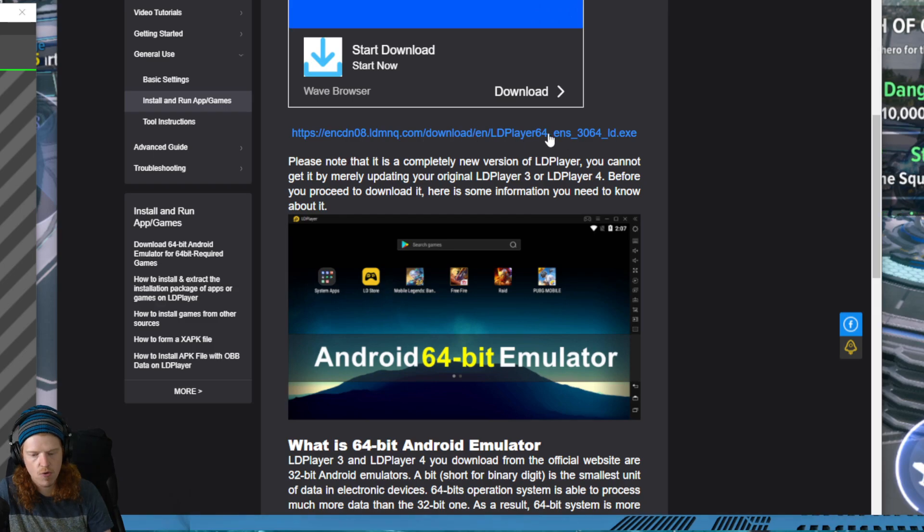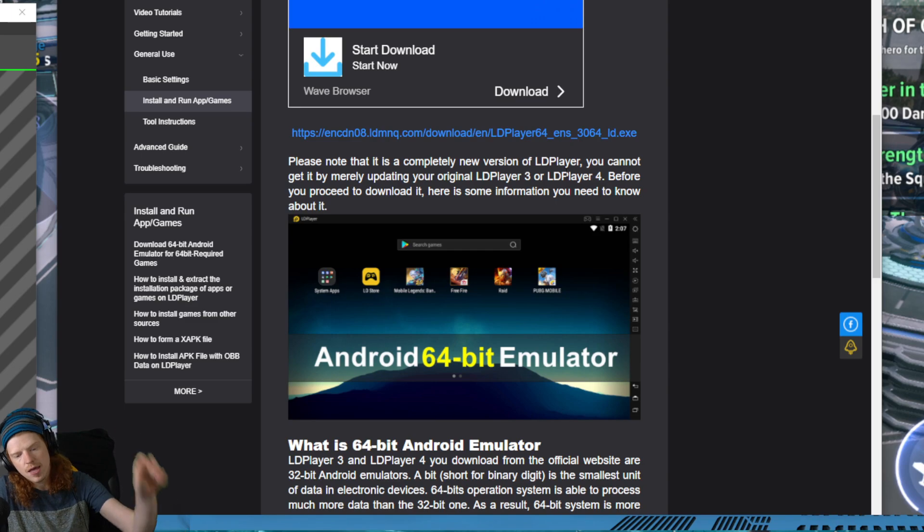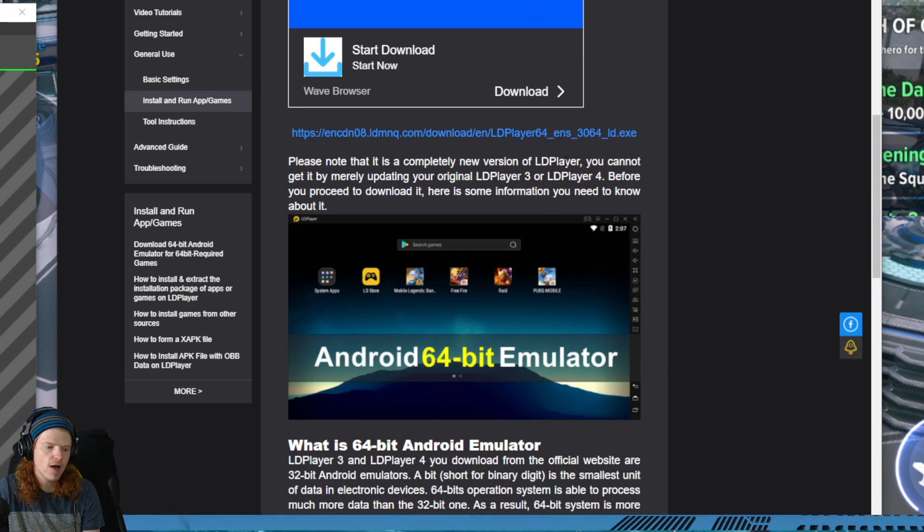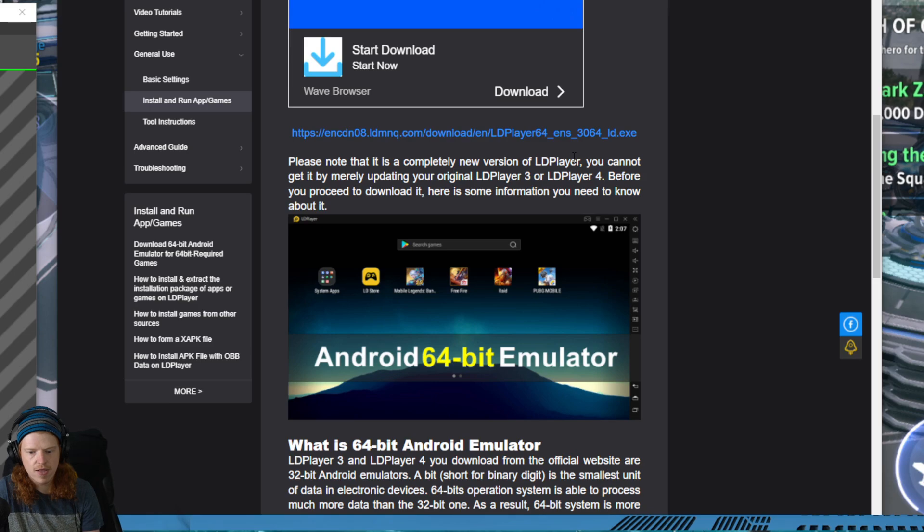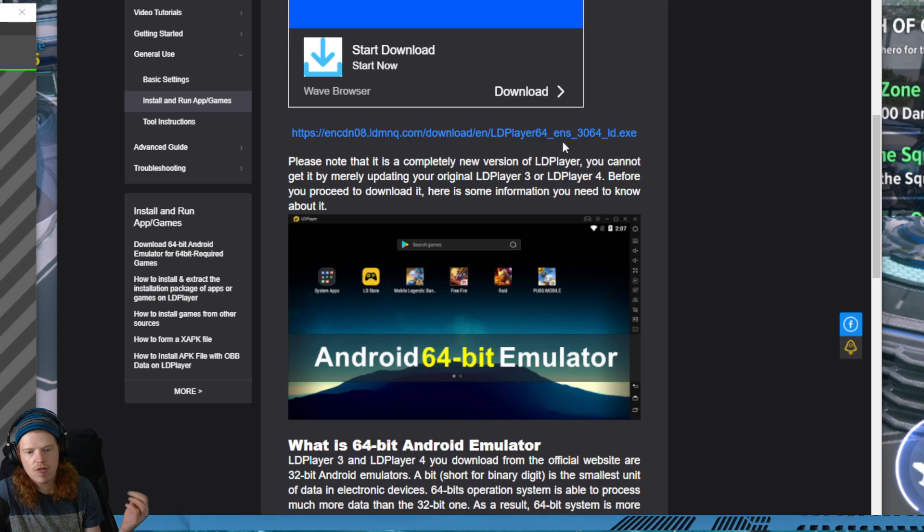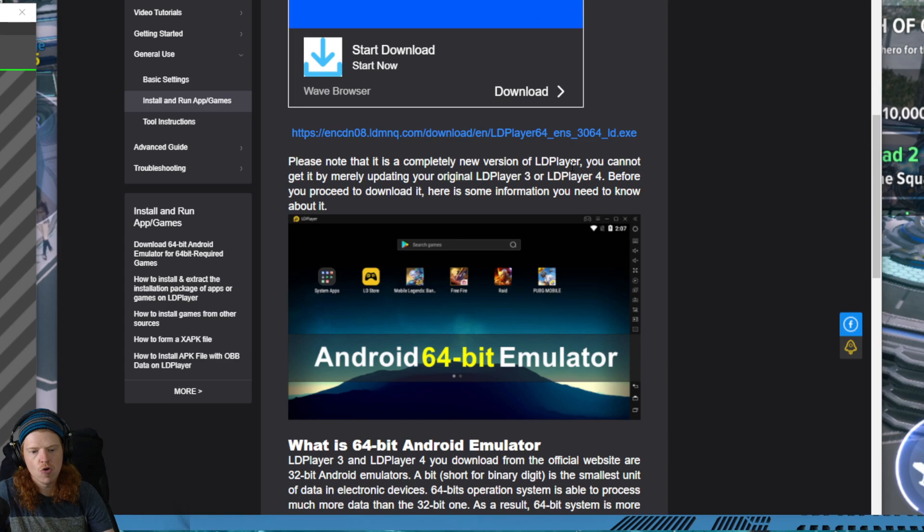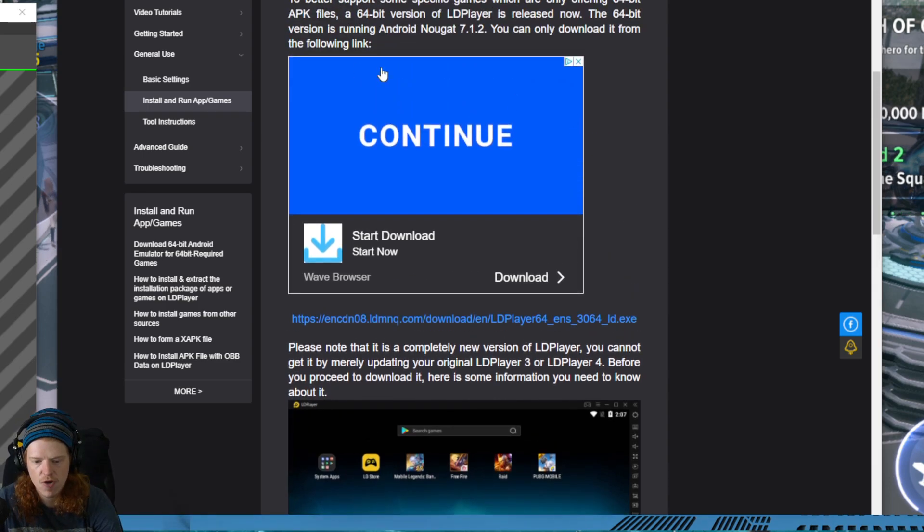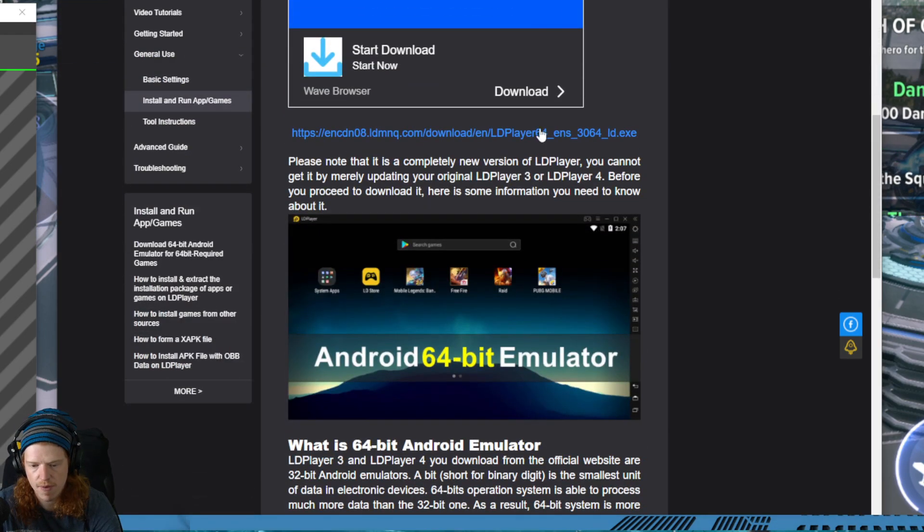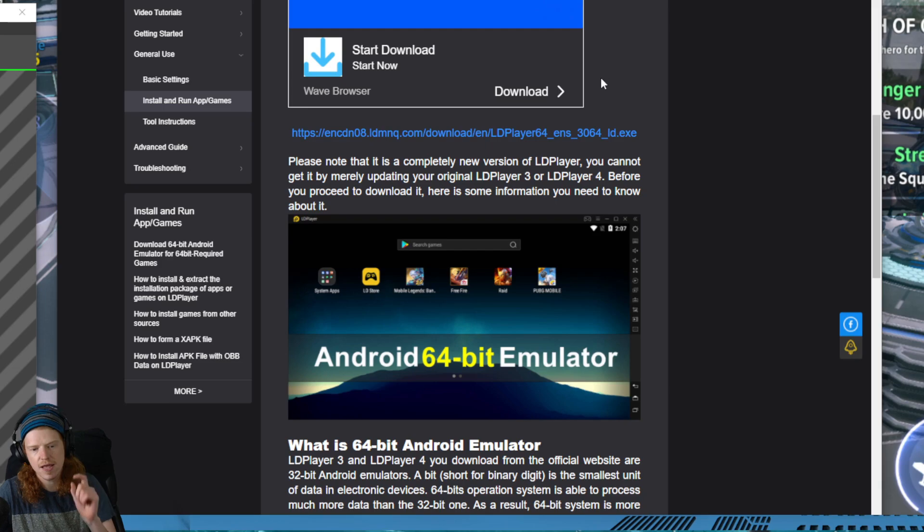You're going to scroll down and download the 64-bit version. Right here, LD 64-bit. If you don't download the 64-bit it will not work. This is the first point of failure that can happen for people when it's not working. It 100% will not work if you have the normal version of LD Player. You have to go to this part and download it from this link. That's the only way.